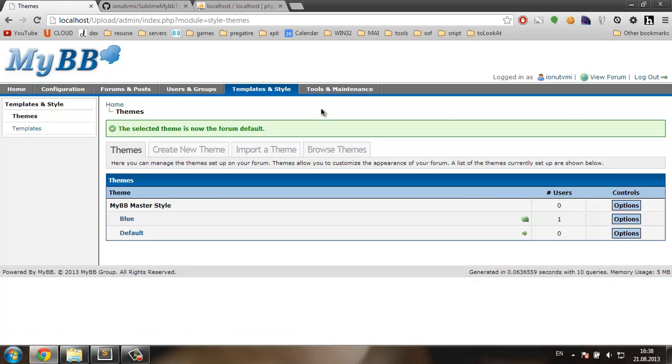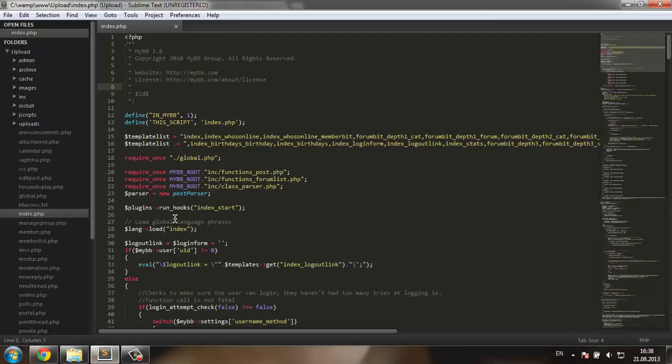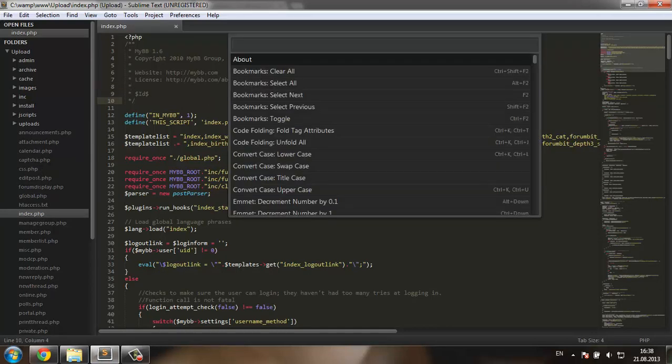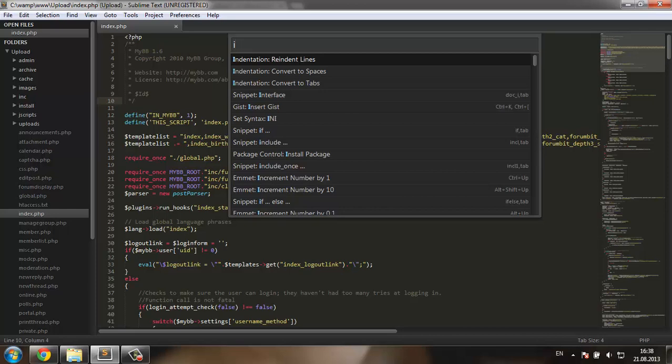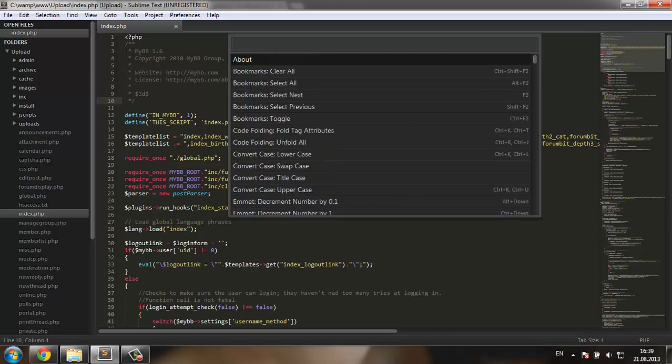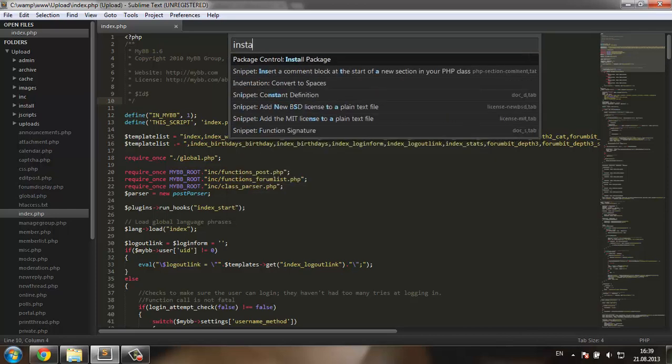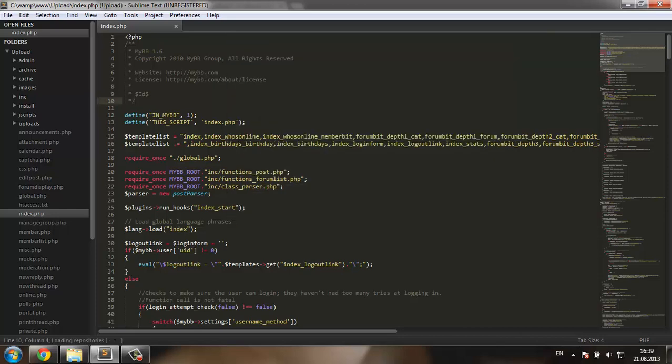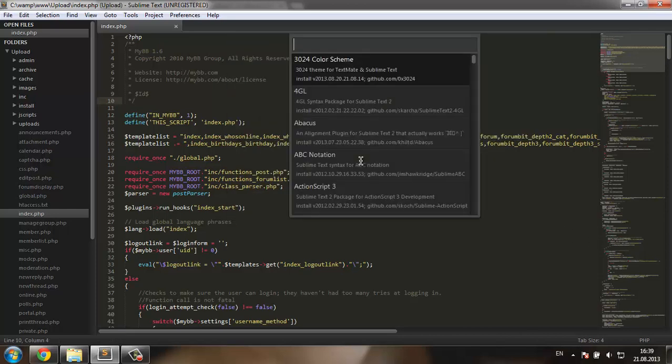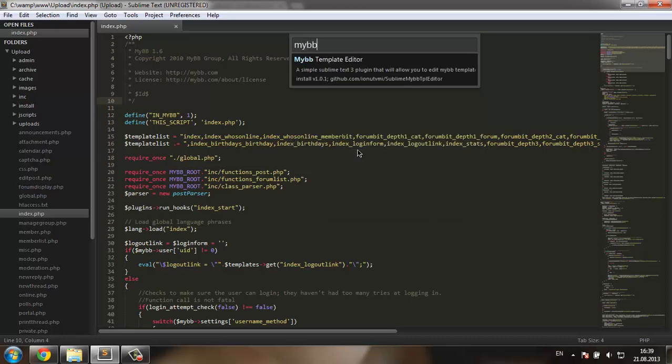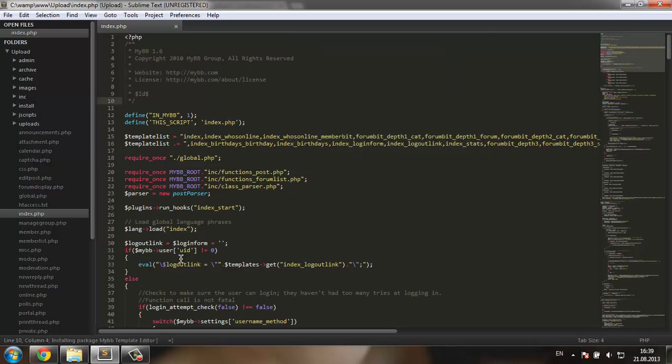Now once that is done, I'm going to go to Sublime. This is the folder where I installed MyBB. I'm going to open the package control and search for MyBB. I'm going to install it and you can see it was successfully installed.